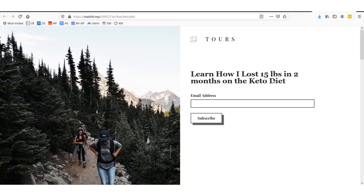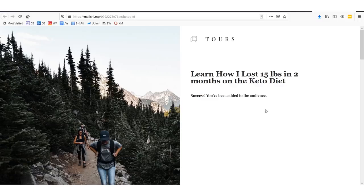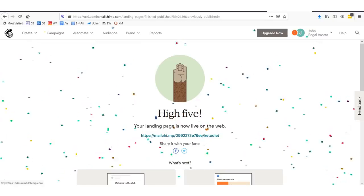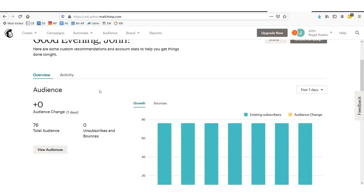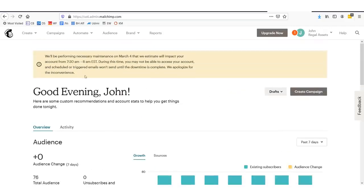Let's check it out. Our web page is already live. We can enter in — let's say Henryroyal at gmail.com — and click Subscribe. Success! You've been added to the audience. If we go into our campaign builder under the dashboard, it will show us that we just added a subscriber. We have a web page, we have an email list we can mail to, and we have everything we need to actually start marketing.